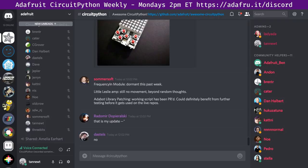Summersoft also chimed in: frequency-in module is dormant; the Leslie amp has no movement beyond random thoughts; Adabot library patching script has been PR'd and could benefit from further testing before being used on live repos.